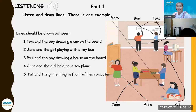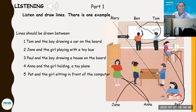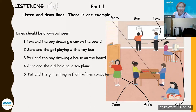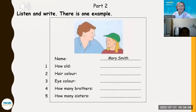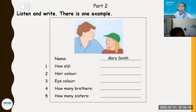Anna is the girl holding a toy plane. And five — Pat is the girl sitting in front of the computer. Very good, Andy. Great job. Okay, Andy, you listen about Mary Smith. You write your answer here. Okay? Listen.